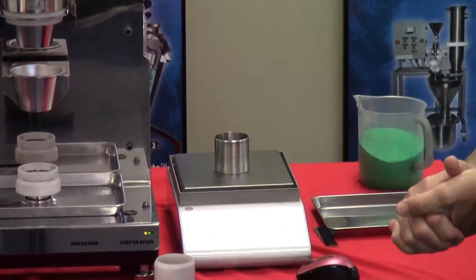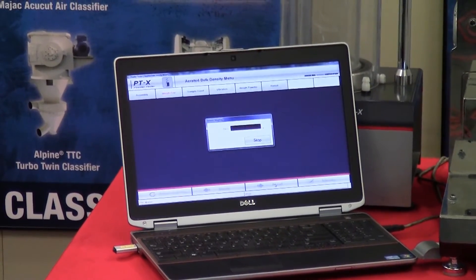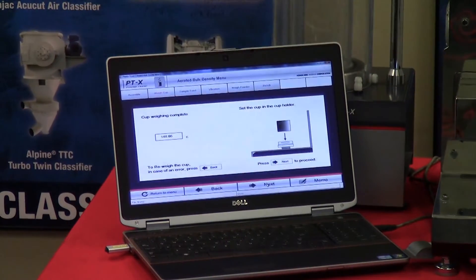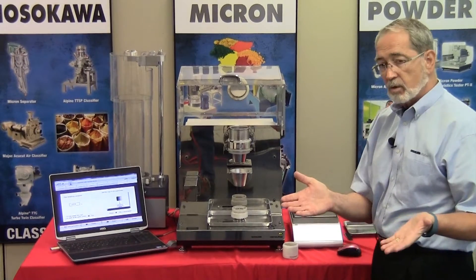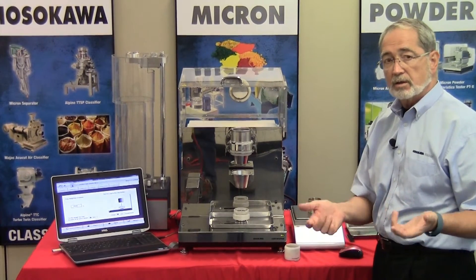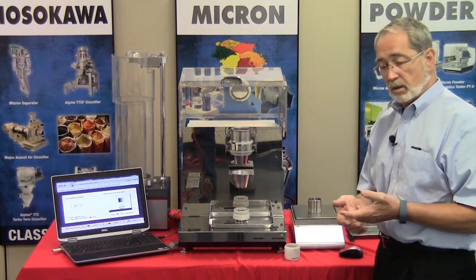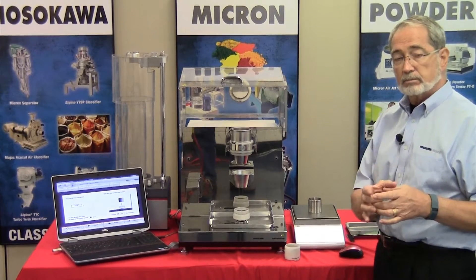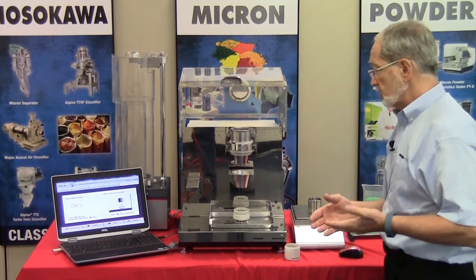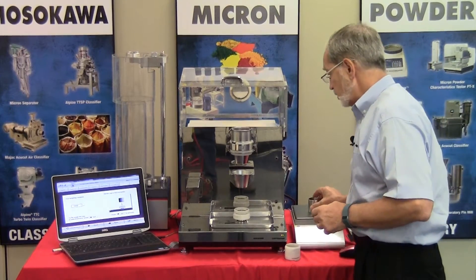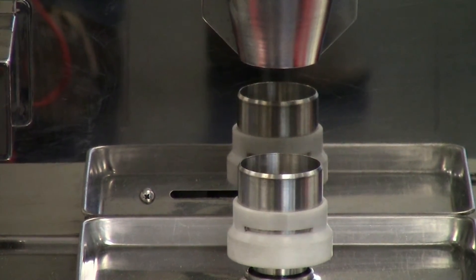We place the 100 cc cup in place and press next to take the tare weight of the cup. The cup is a defined volume — 100 cc. Unlike graduated cylinders, which rely on the individual's line of vision to determine settling, here we have a defined volume to identify the density. Now that we have the weight, we place the cup in its holder and press next.